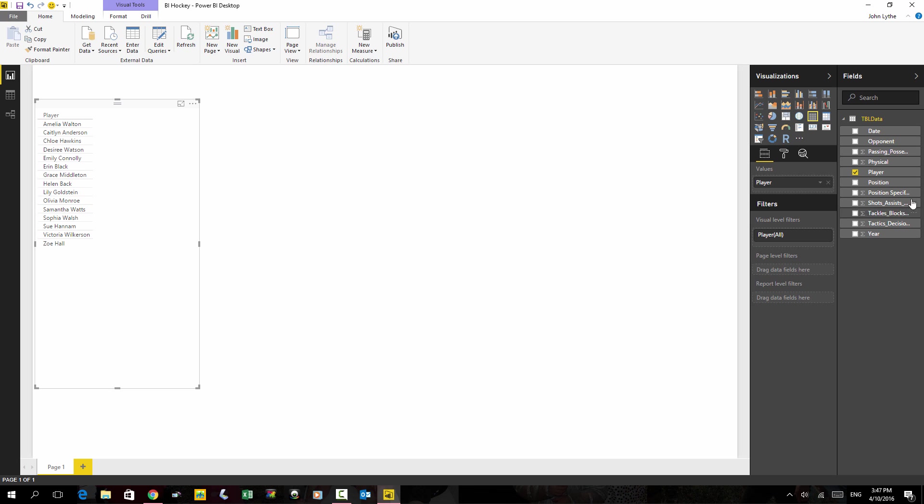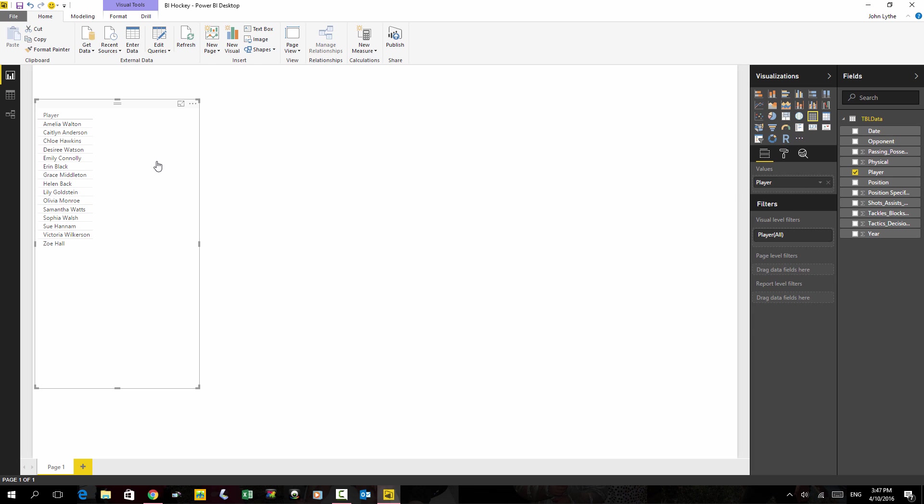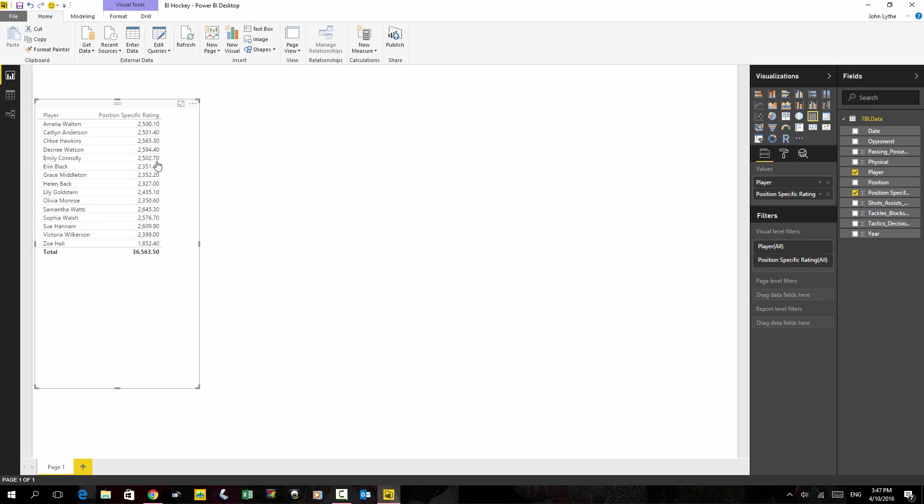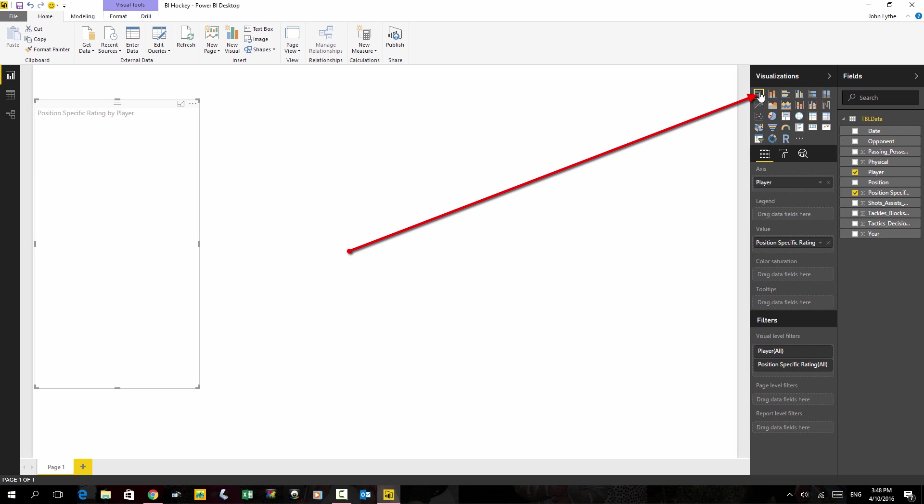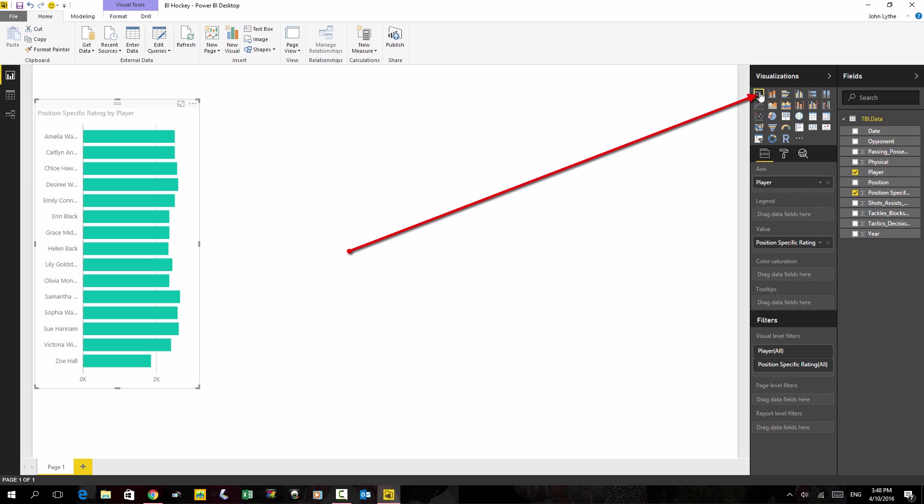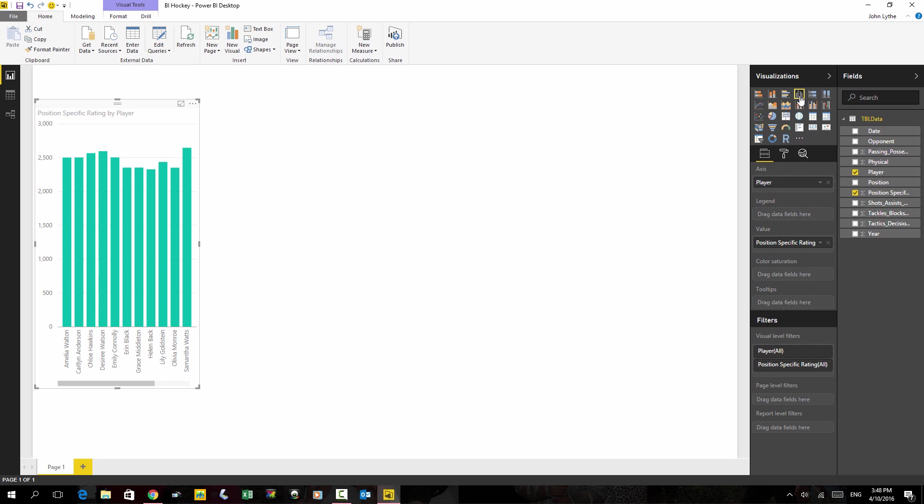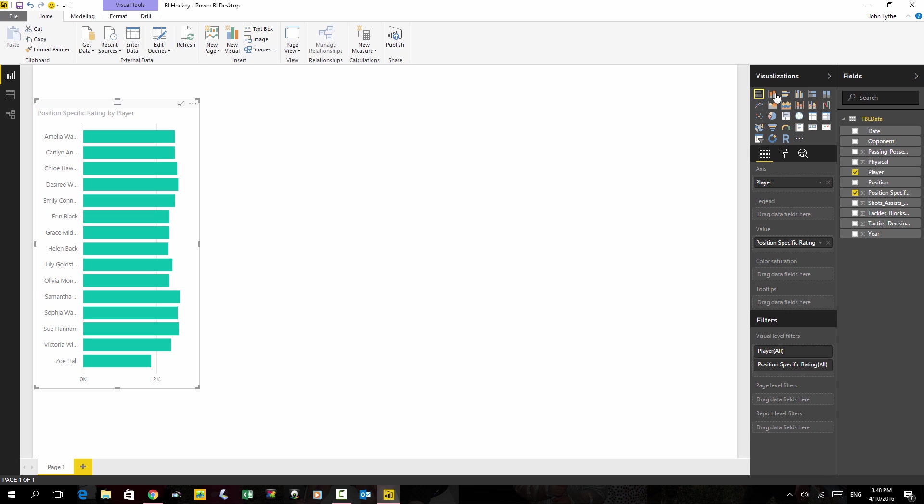But why don't I also drag across position specific rating. Drag it onto that little area that I've created already and it gives me some numbers. If I click up on the visualizations, it's now going to change that into a bar chart. I could change it into a column chart, but a bar is good for now.